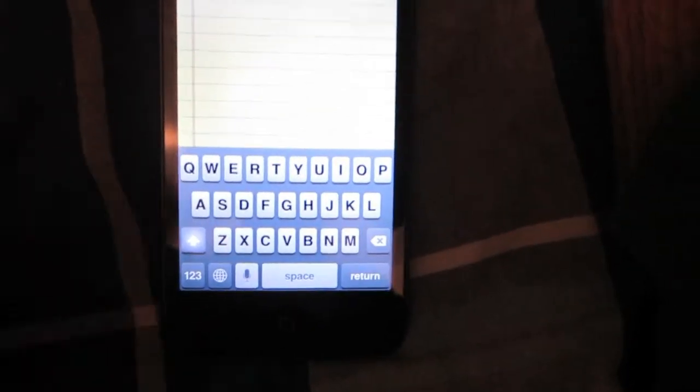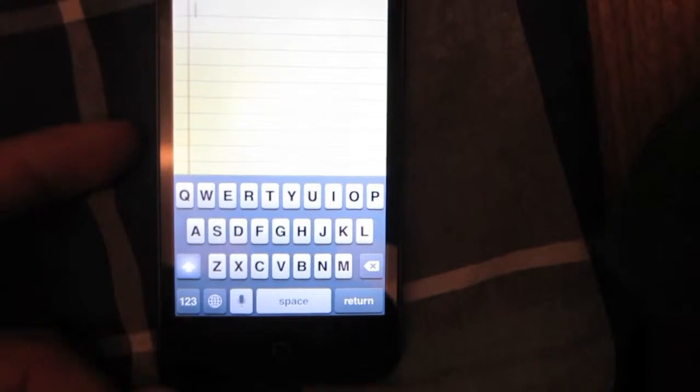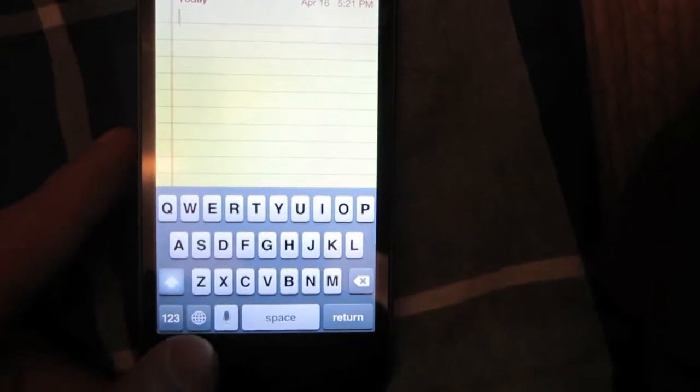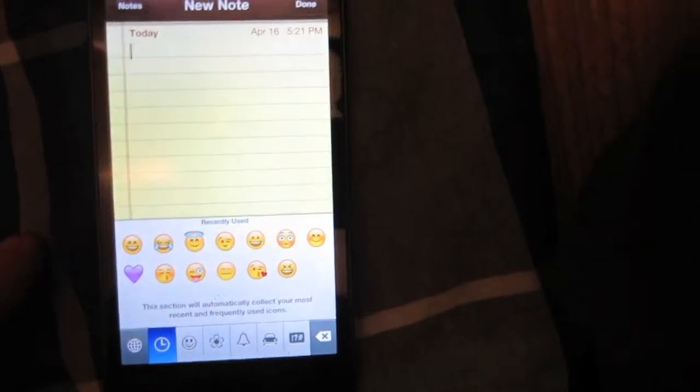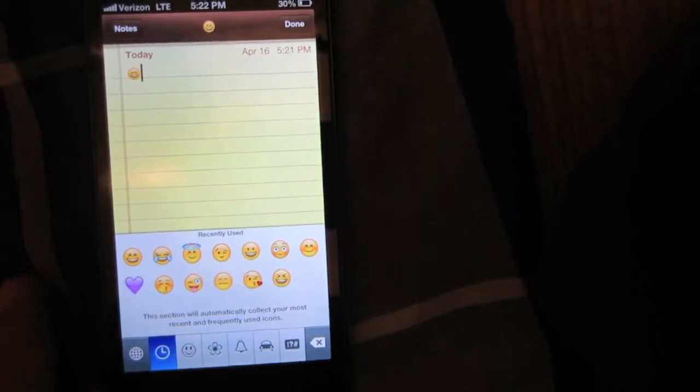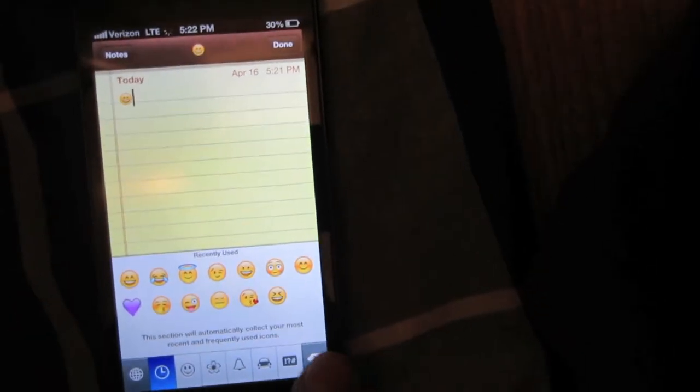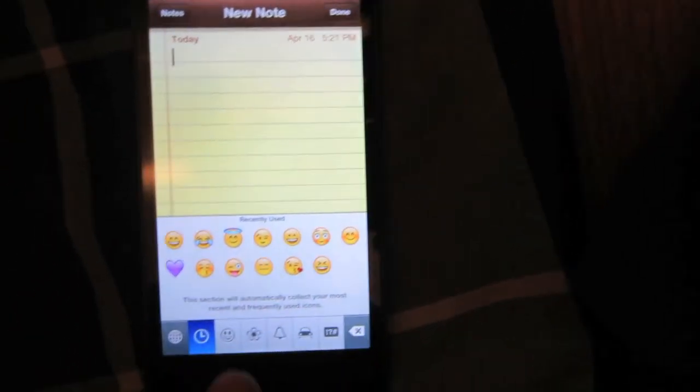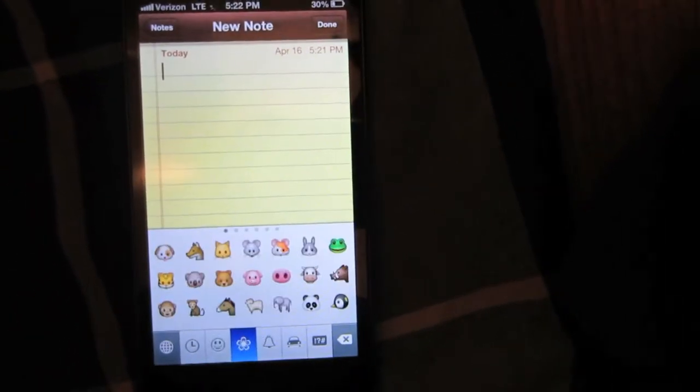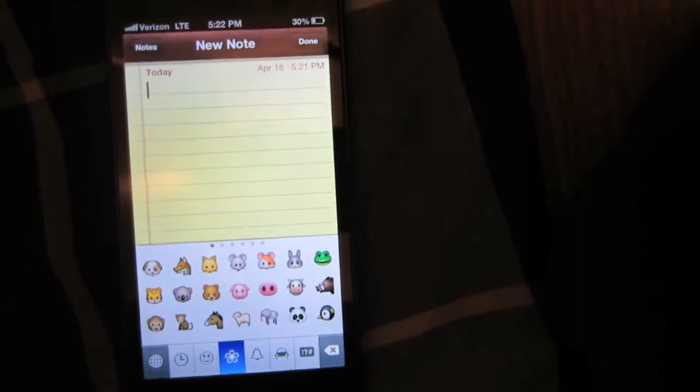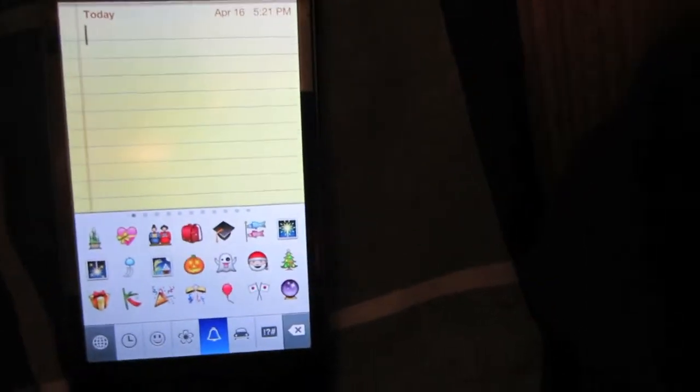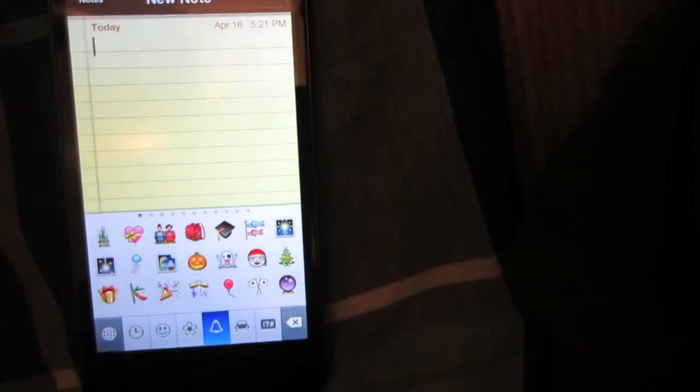When you open up your keyboard, you can enable this by selecting the circle option below. And you will see the emoji icons. You will see smiley faces, animal pictures, crazy shit on there.